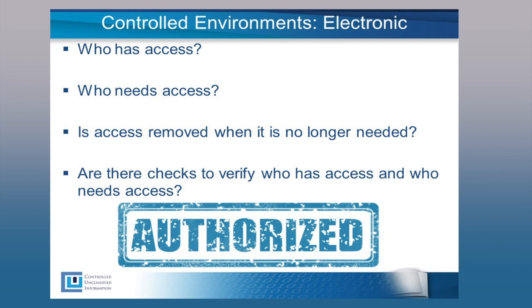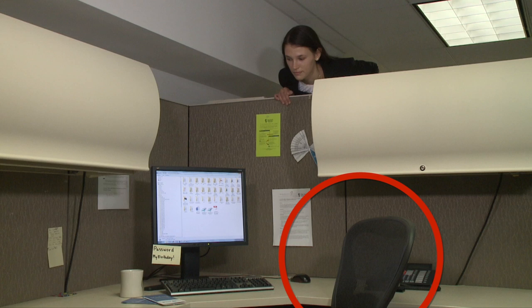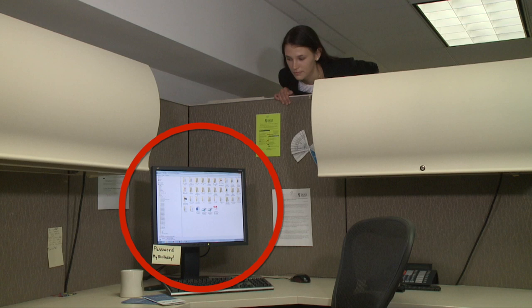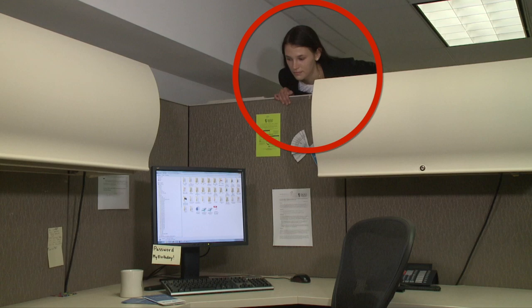Organizations should establish procedures to ensure that only authorized individuals have access to CUI. These procedures should also remove access when it is no longer required, like when an employee has left the agency or has been reassigned to a new role. Computers left unlocked are easy opportunities for unauthorized access. This person has access to too many network drives — access should be limited to the current project and responsibilities of each individual. Writing down passwords and storing them in plain sight is never a good cybersecurity policy. Unauthorized users are always looking for opportunities to access CUI.